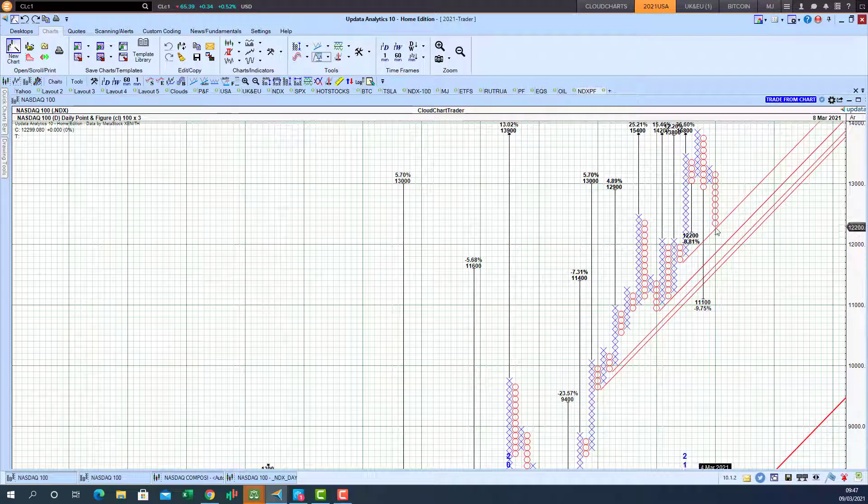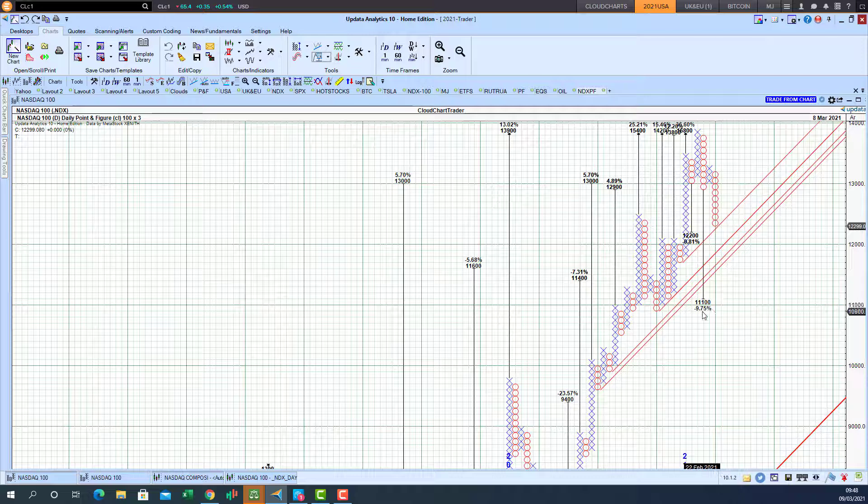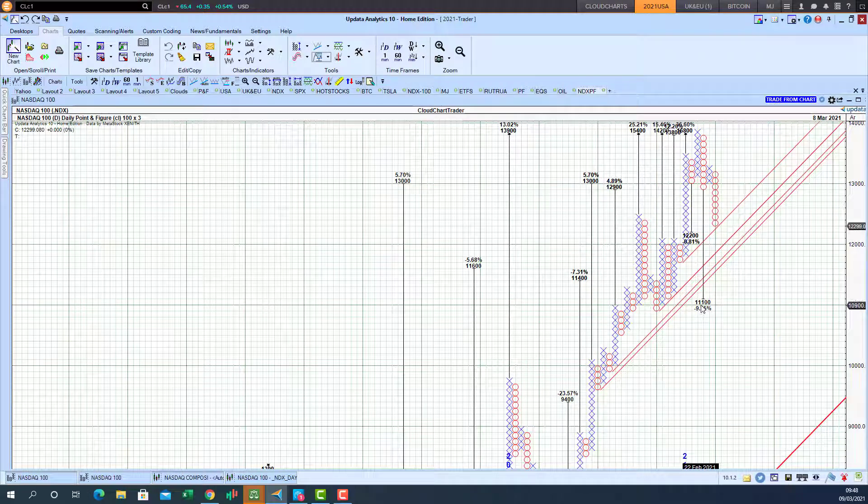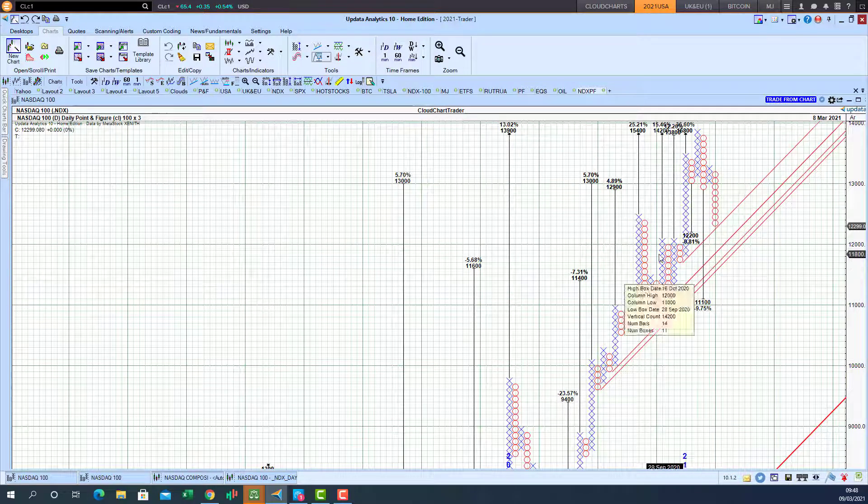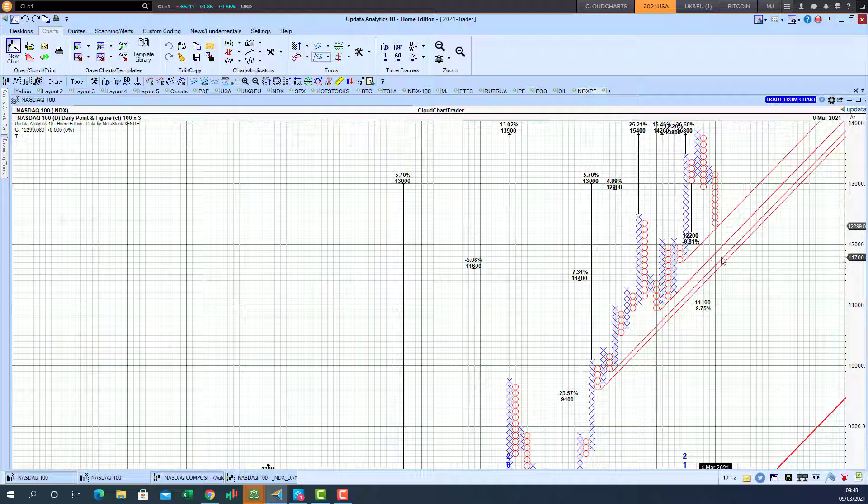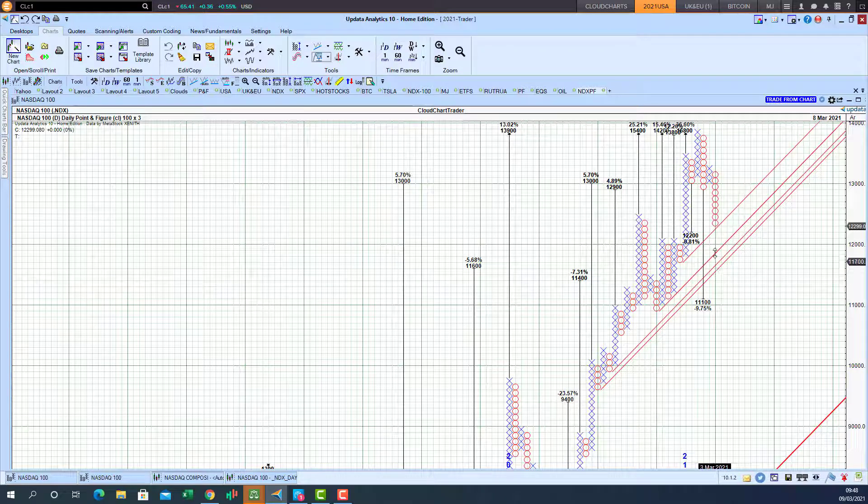If support fails here then we have another nasty target, 11,100. But we need to get through this whole cluster of support, all these support lines to the downside.